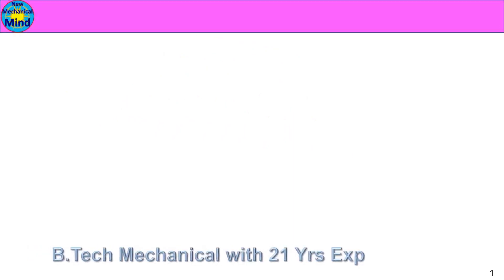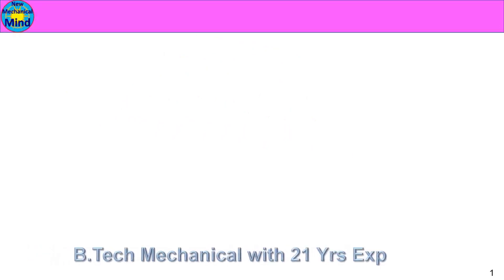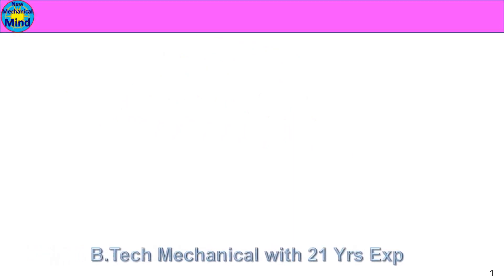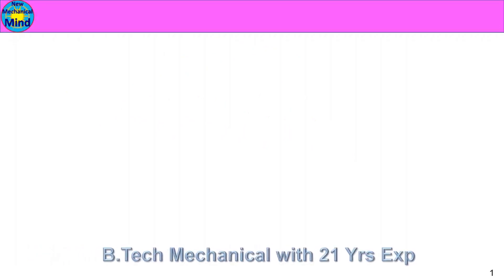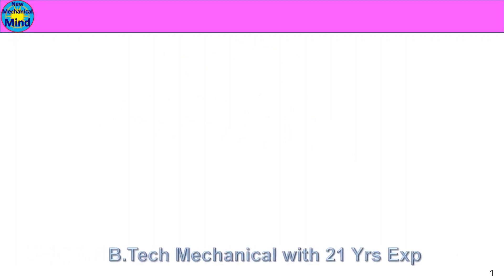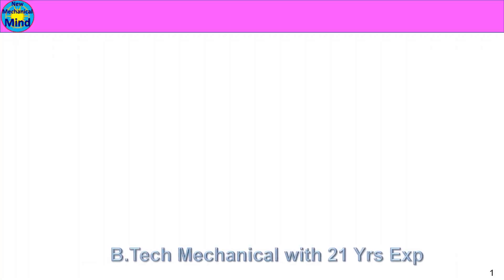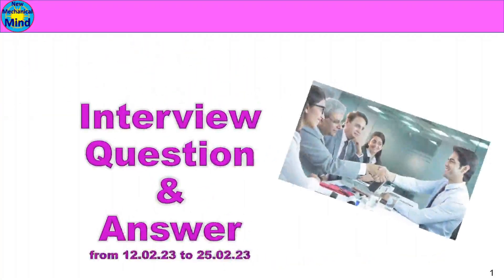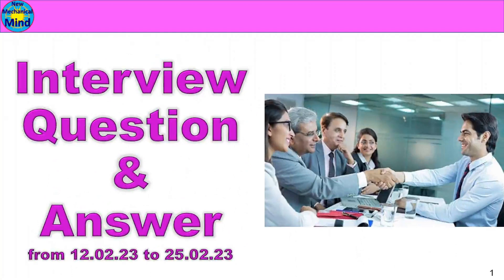Hi friends, welcome to New Mechanical Mind. First, we thank you for supporting our channel. If you want to subscribe to our channel, please do subscribe. In the interview question and answer series,